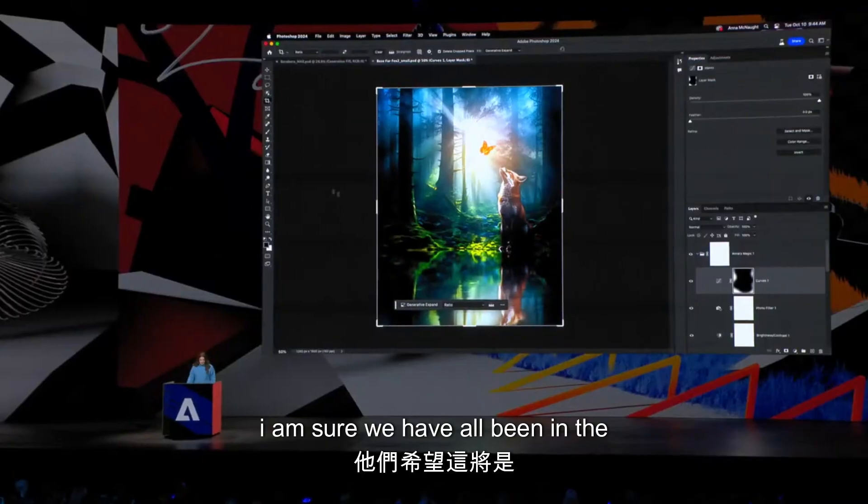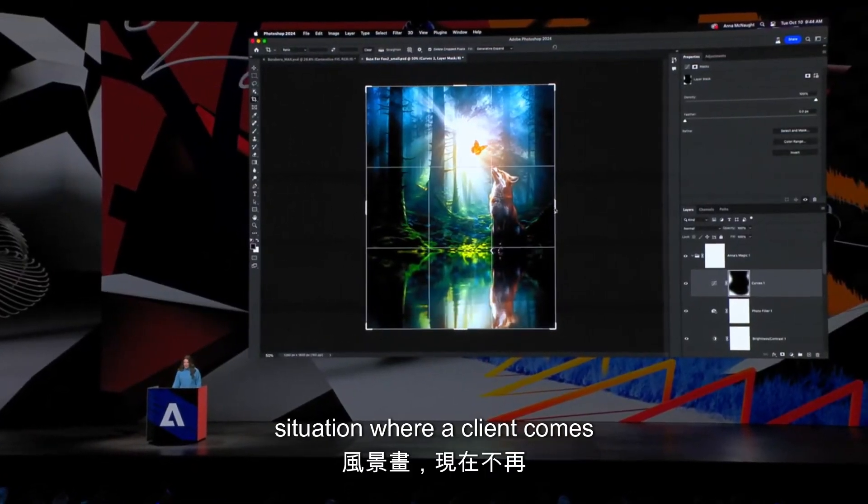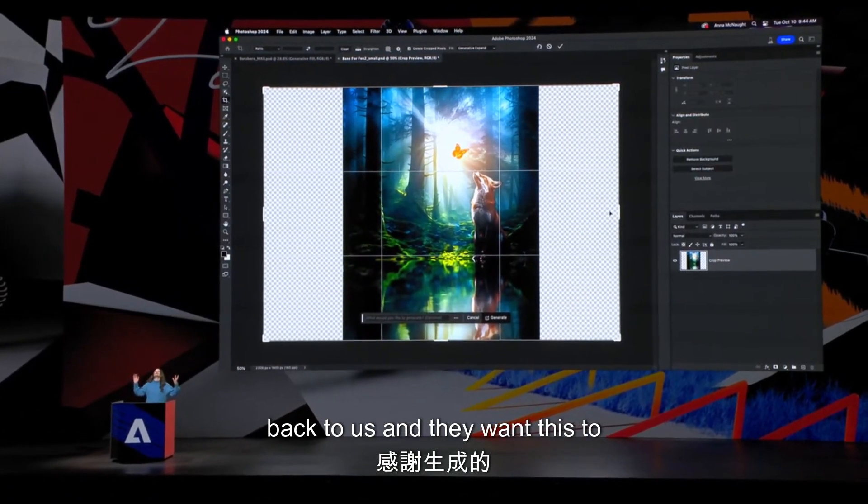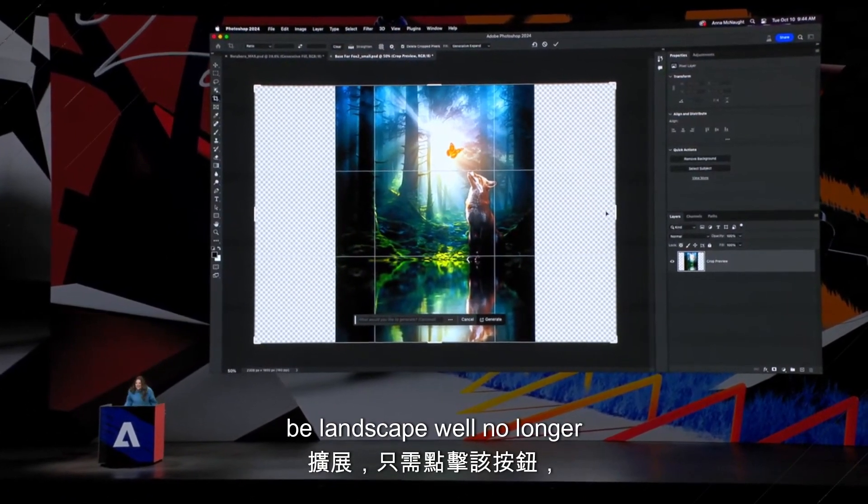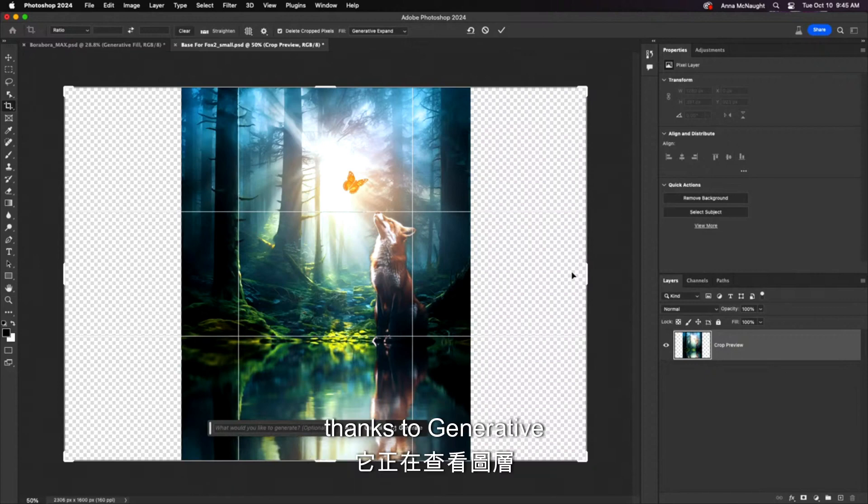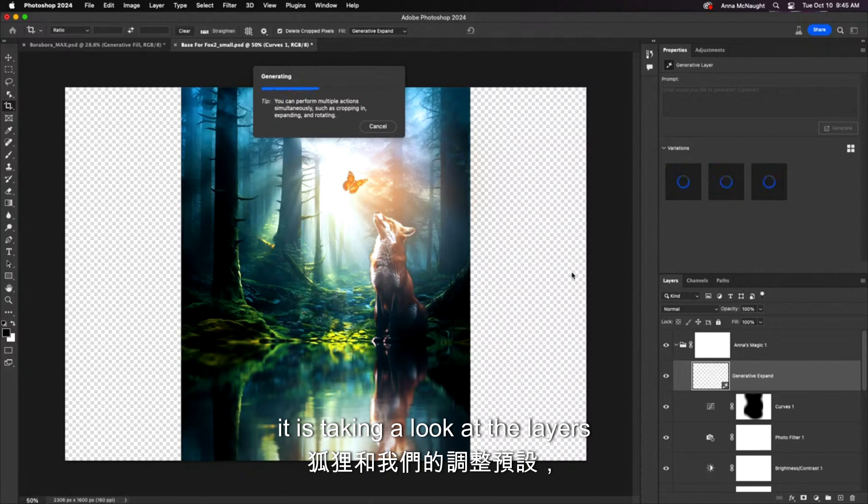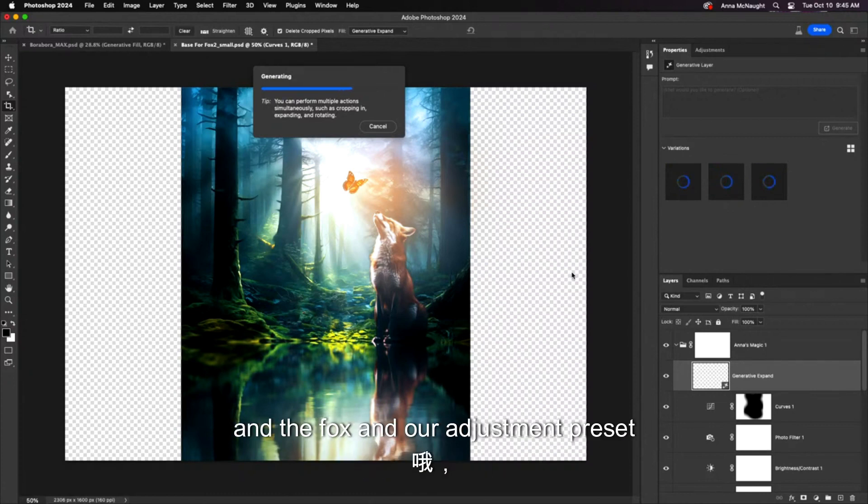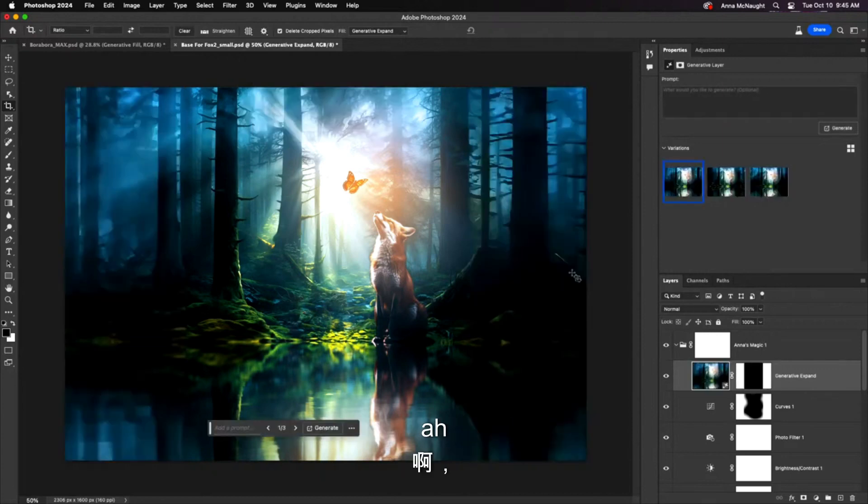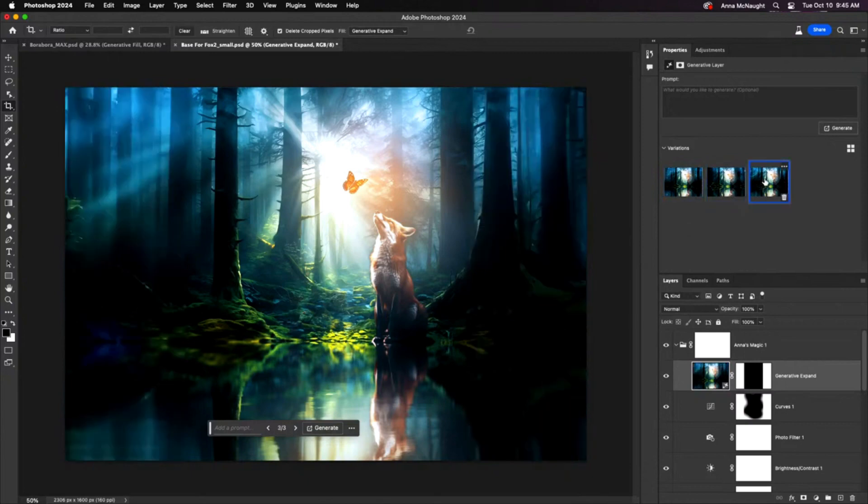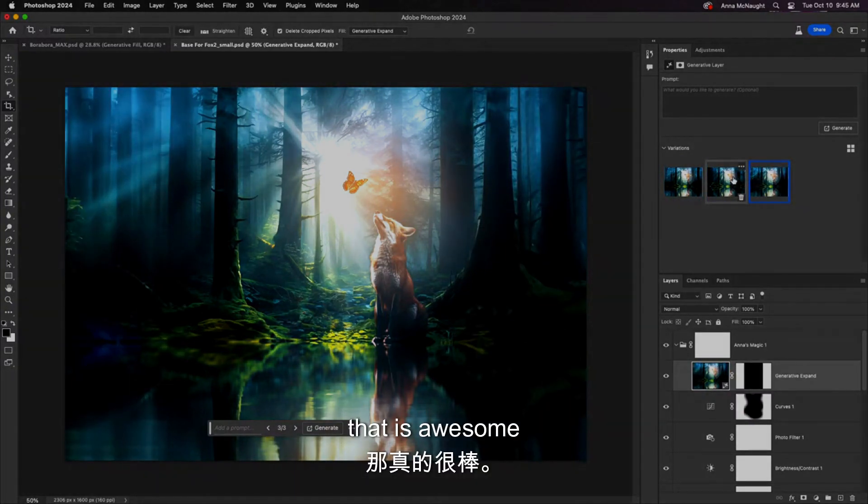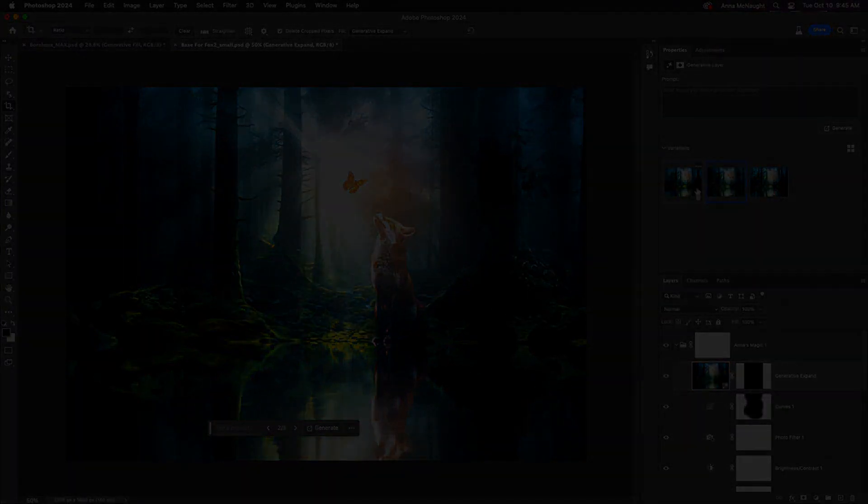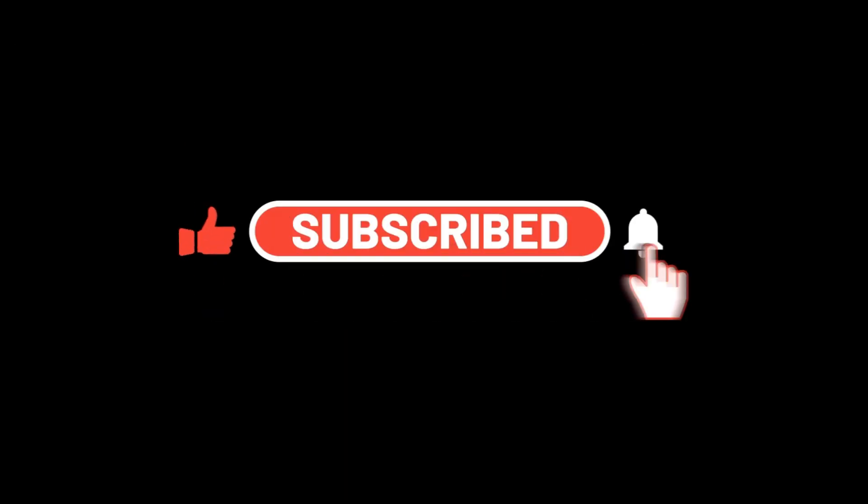I am sure we have all been in the situation where a client comes back to us and they want this to be landscape. Well, no longer thanks to generative expand. Just click that button and it is taking a look at the layers and our water and the lighting and the fox and our adjustment preset. All these things. Look at that! I mean, that is awesome. Thank you very much!